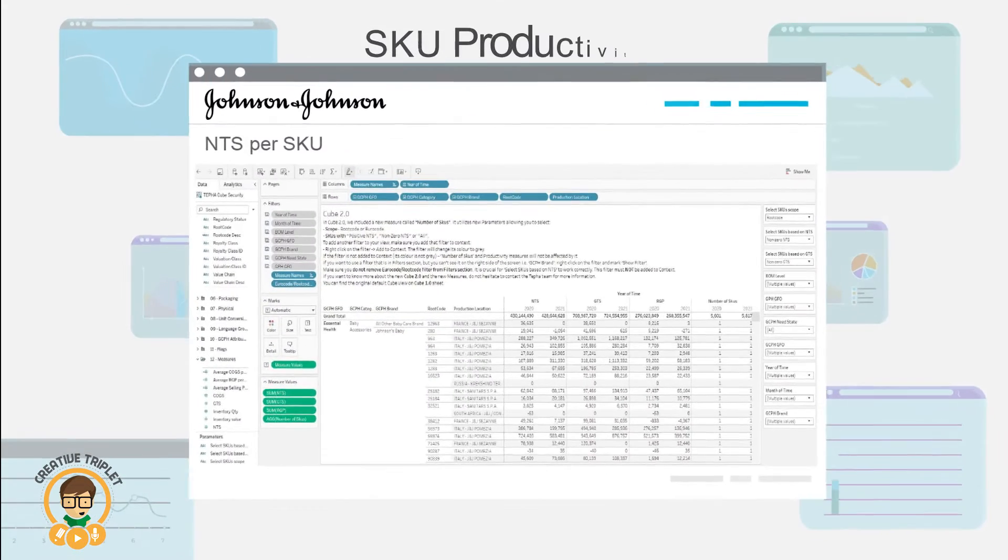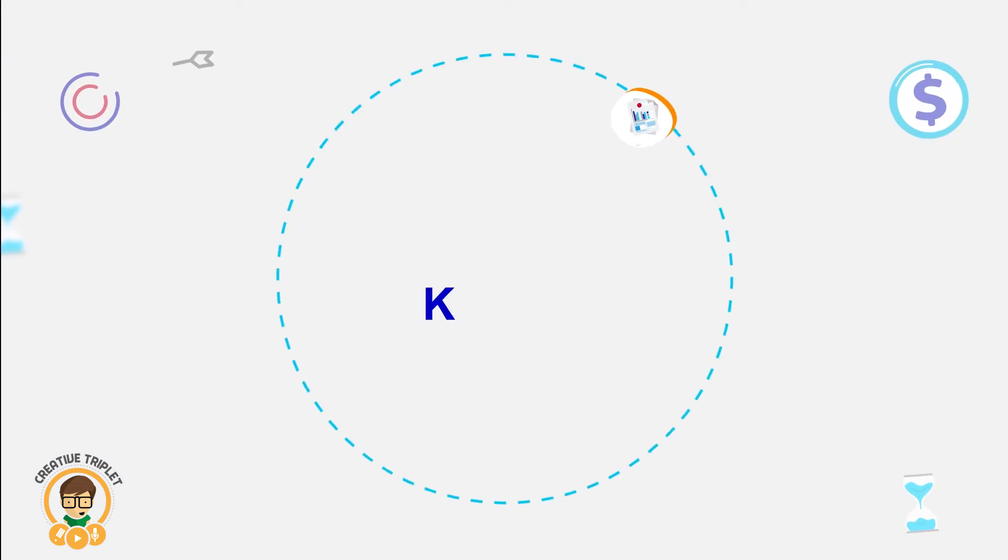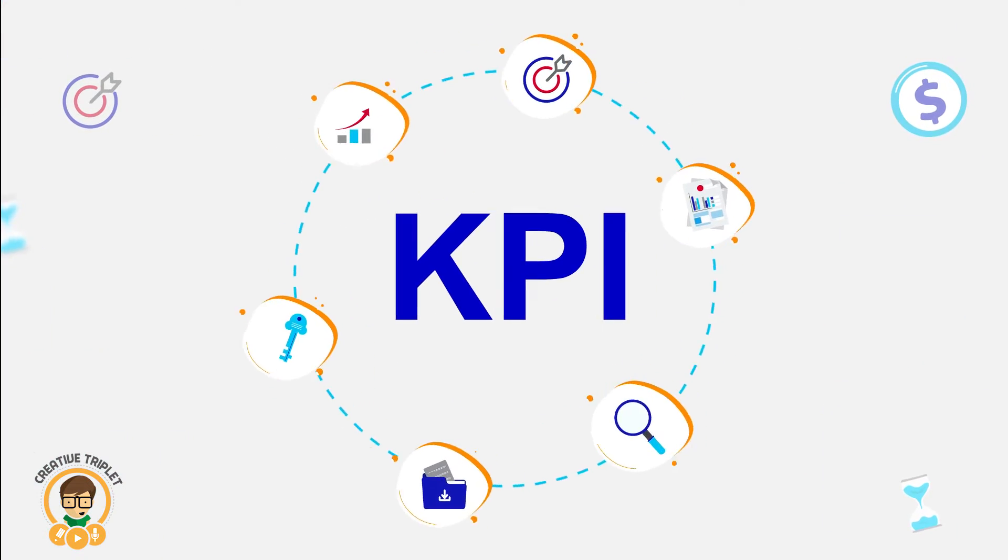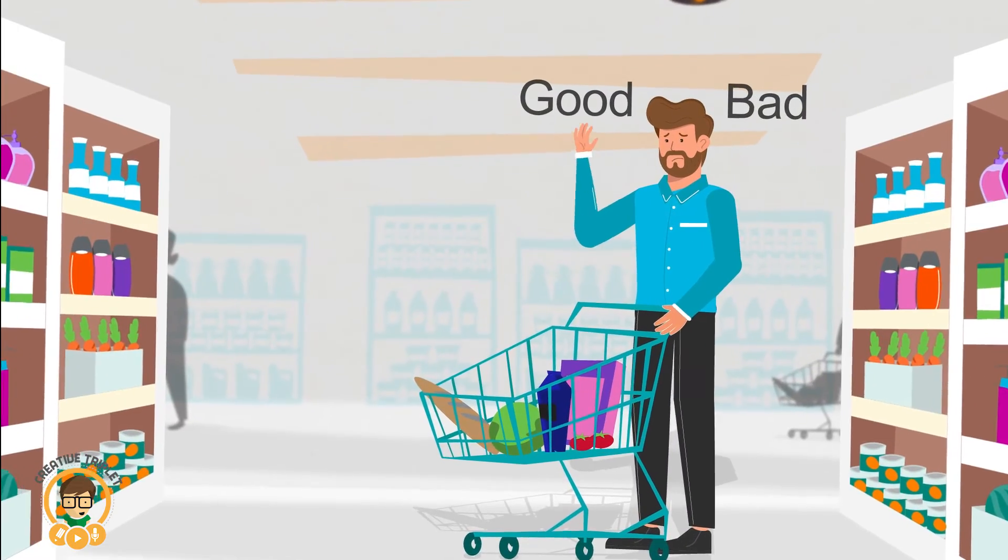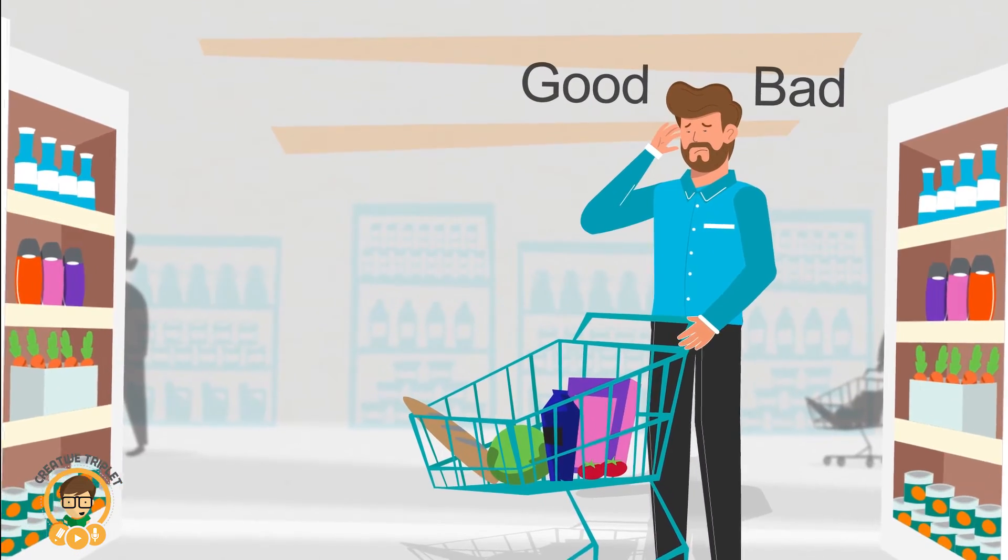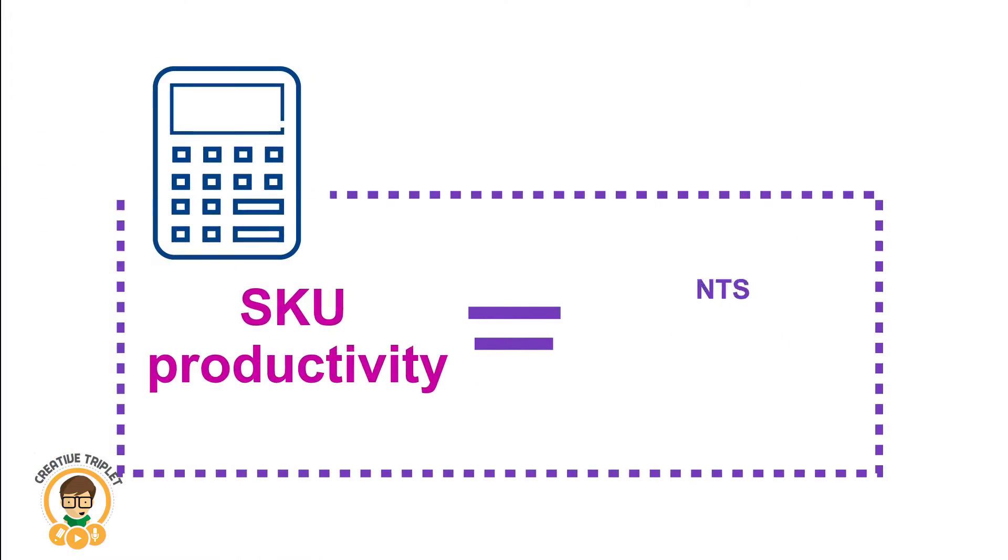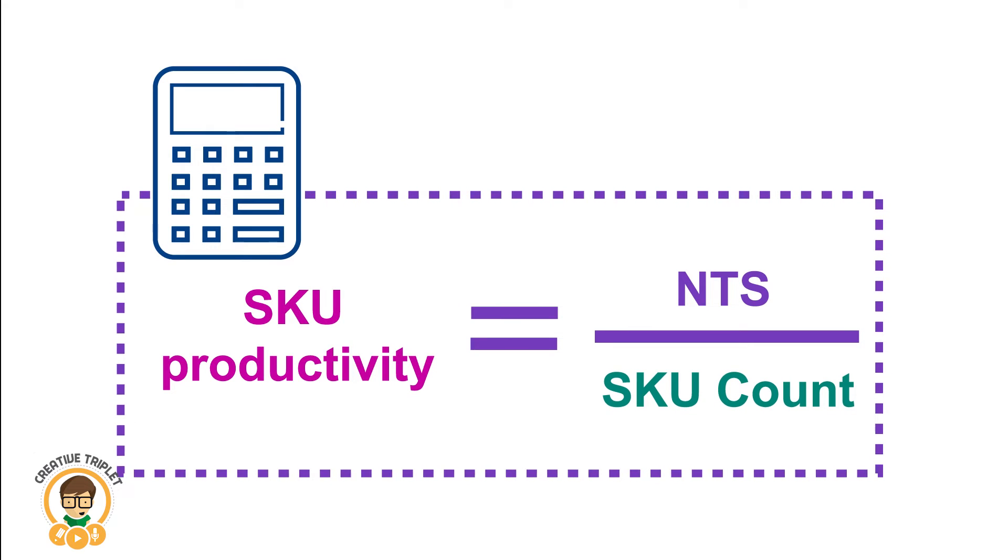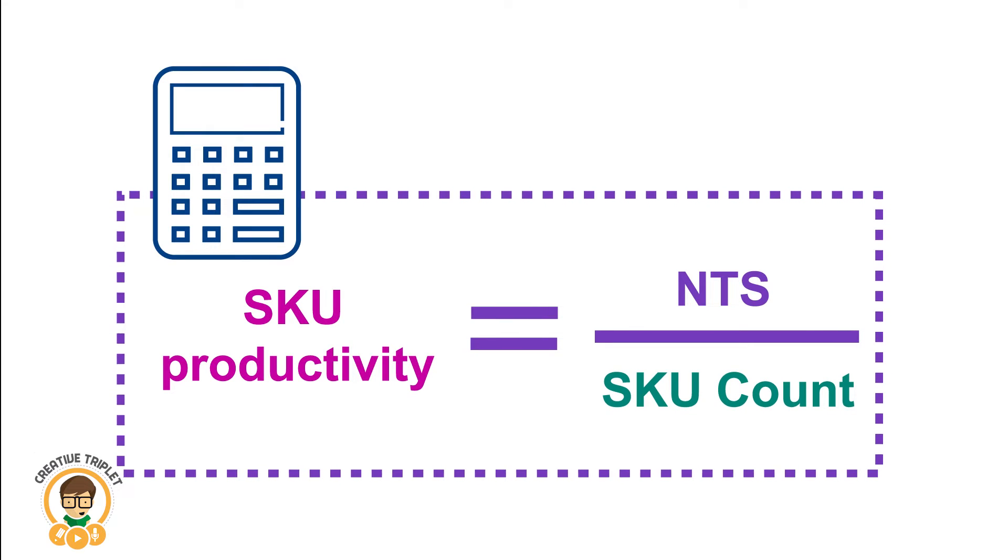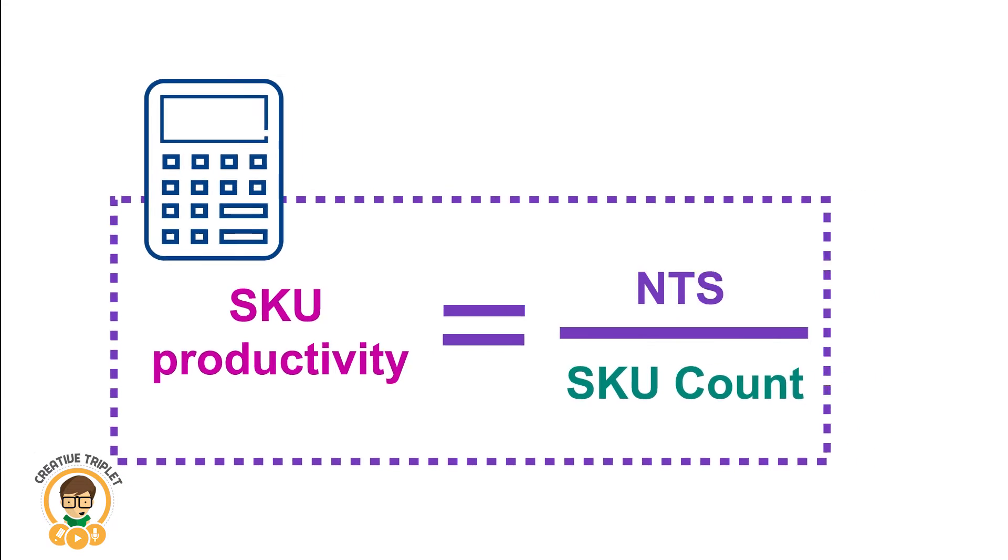Across the enterprise, SKU productivity is becoming an important KPI to help us understand good and bad complexity in our portfolio. SKU productivity is simply the average amount of NTS dollars one SKU generates.